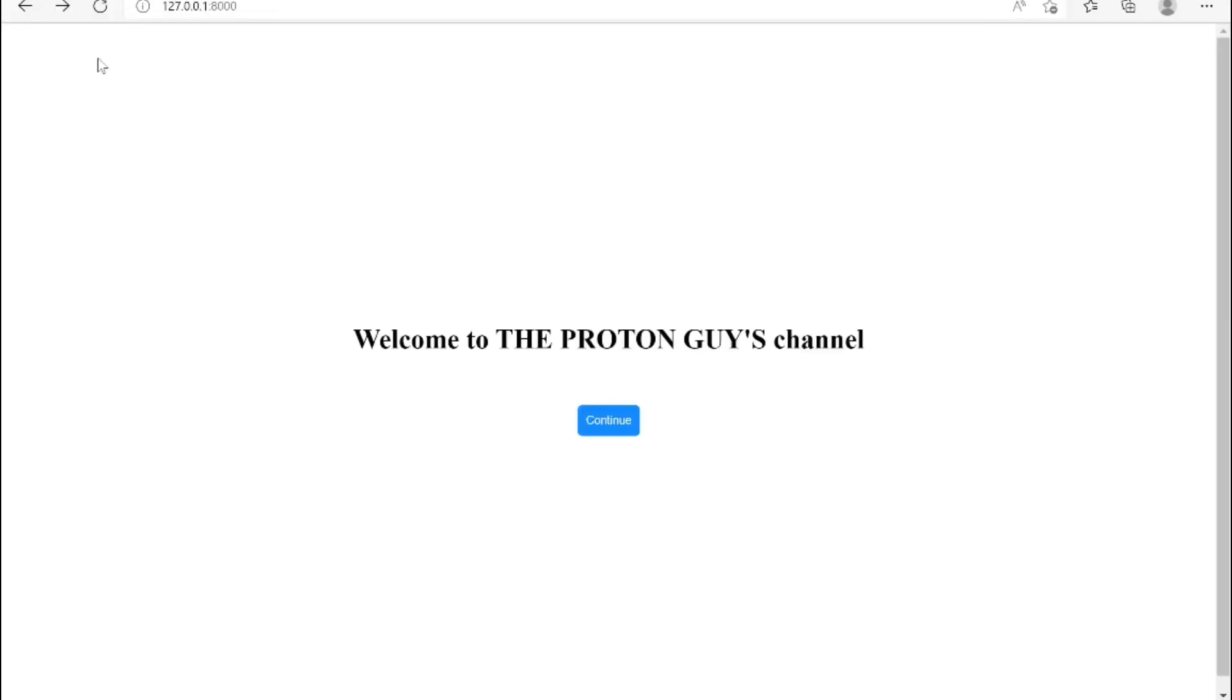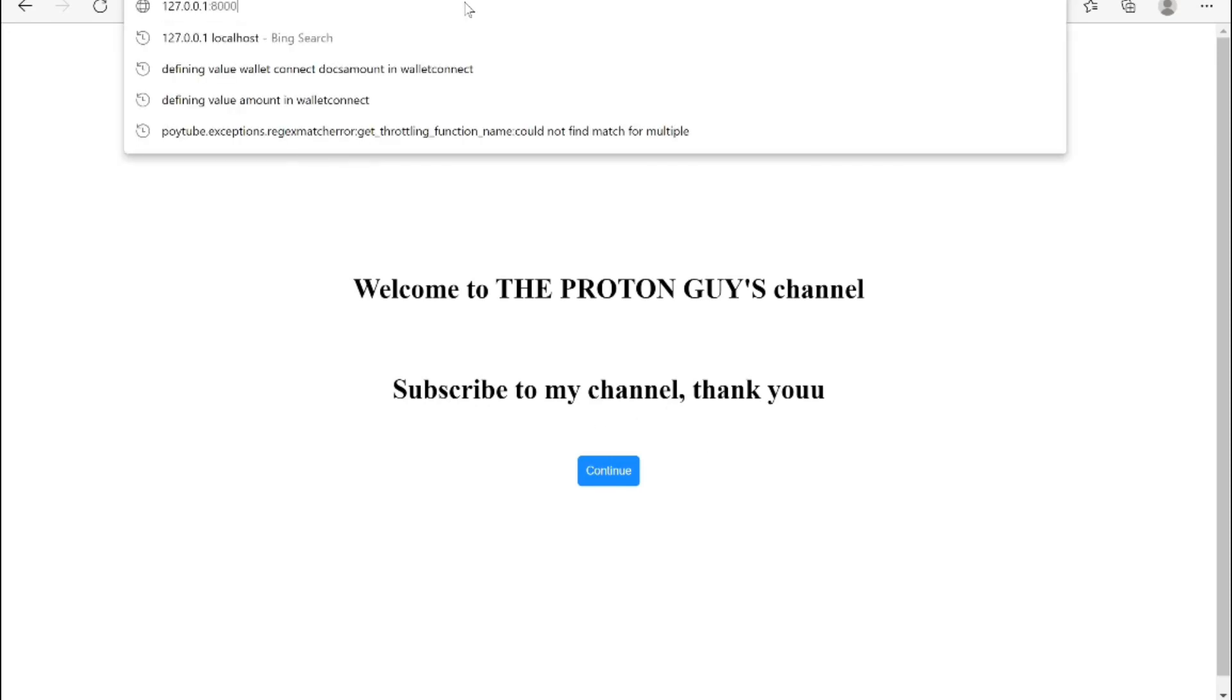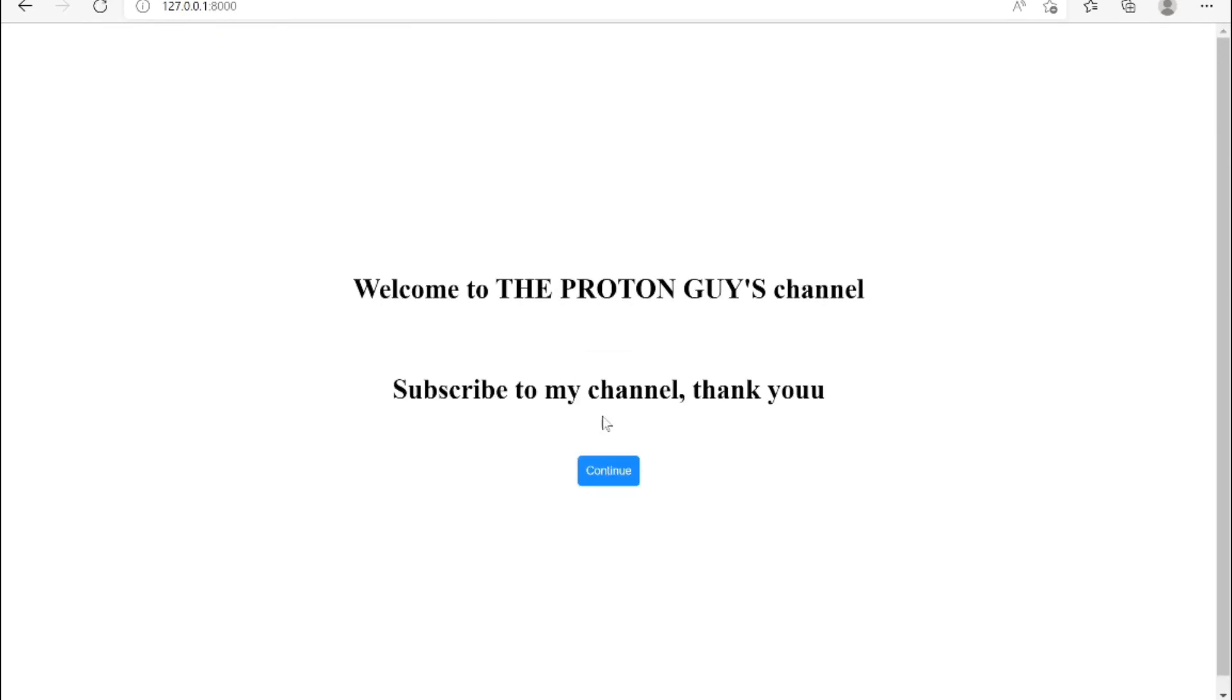So if we now come back to this template file and reload, anytime I click this continue button you can see subscribe to my channel thank you has been displayed on this same page. Now let's refresh and try that again. Let's hit continue, so it has been displayed on the front end from the backend.